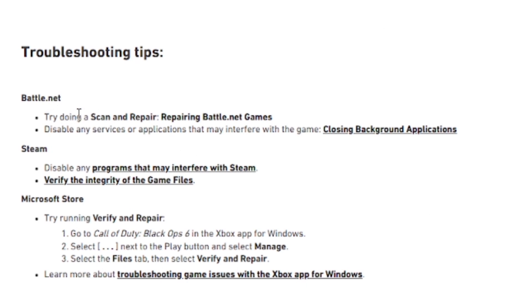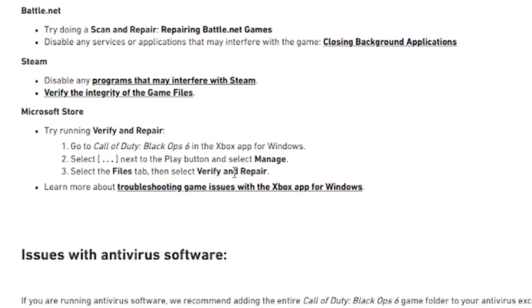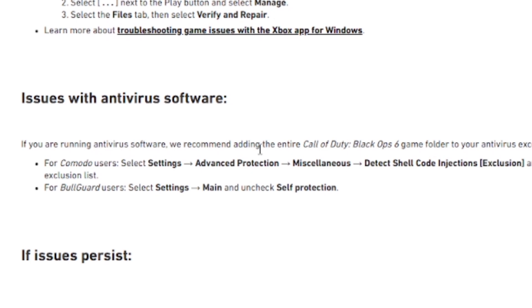Now let's cover how to verify game files on Battle.net: try doing a Scan and Repair and disable services or applications that may interfere with the game. On the Microsoft Store or Xbox app, go to Call of Duty Black Ops 6, select the three dots next to the Play button, select Manage, go to the Files tab, then select 'Verify and Repair'.